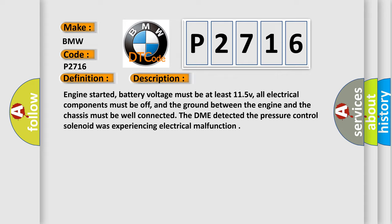Engine started, battery voltage must be at least 11.5 V, all electrical components must be off, and the ground between the engine and the chassis must be well connected. The DME detected the pressure control solenoid was experiencing electrical malfunction.